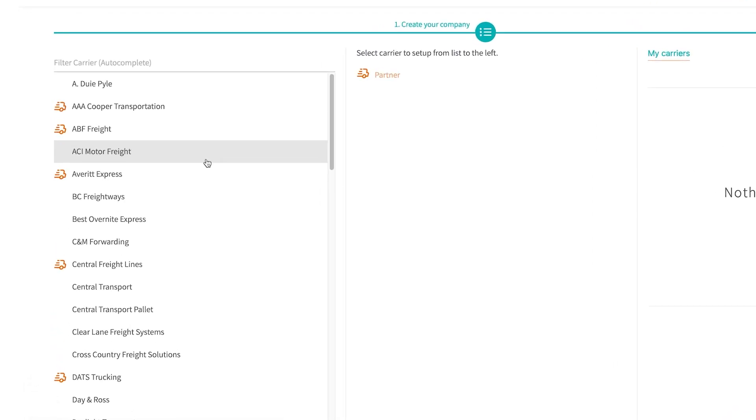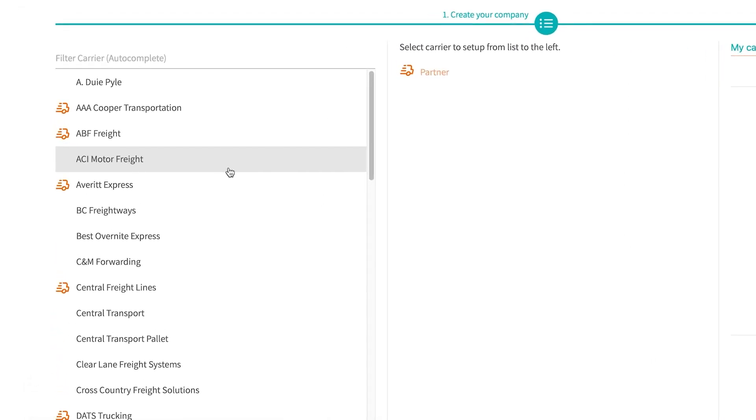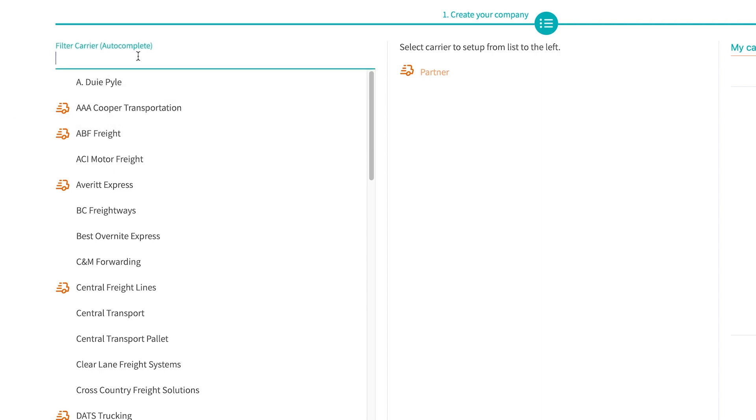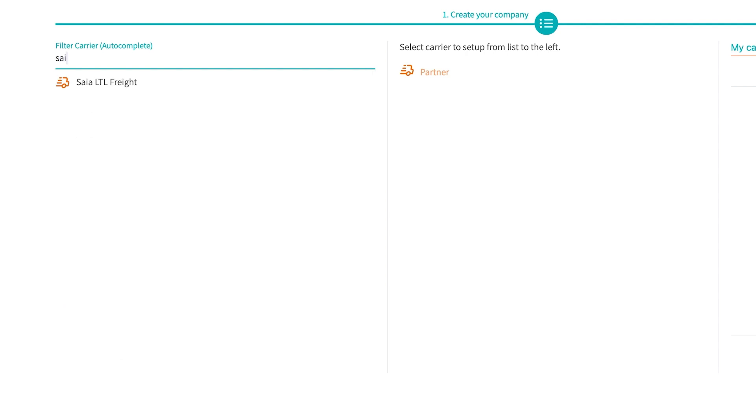You'll see on the left hand side we have a list of all of our carriers. Ones with the trucking symbol are going to be our partnered carriers. To find the carrier you're looking for, you can type it up at the top.